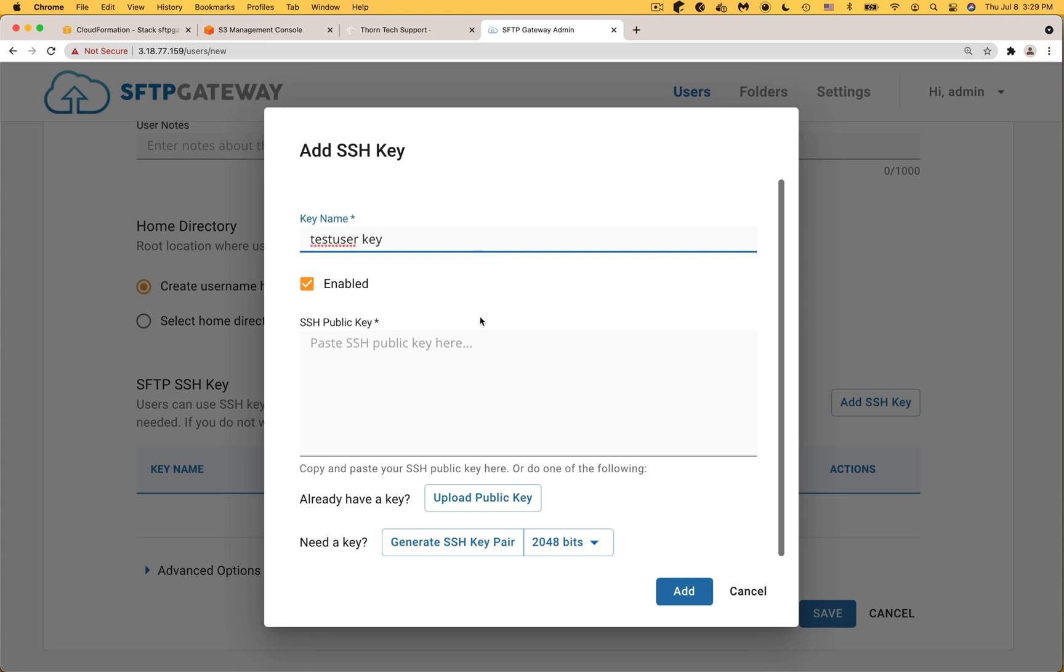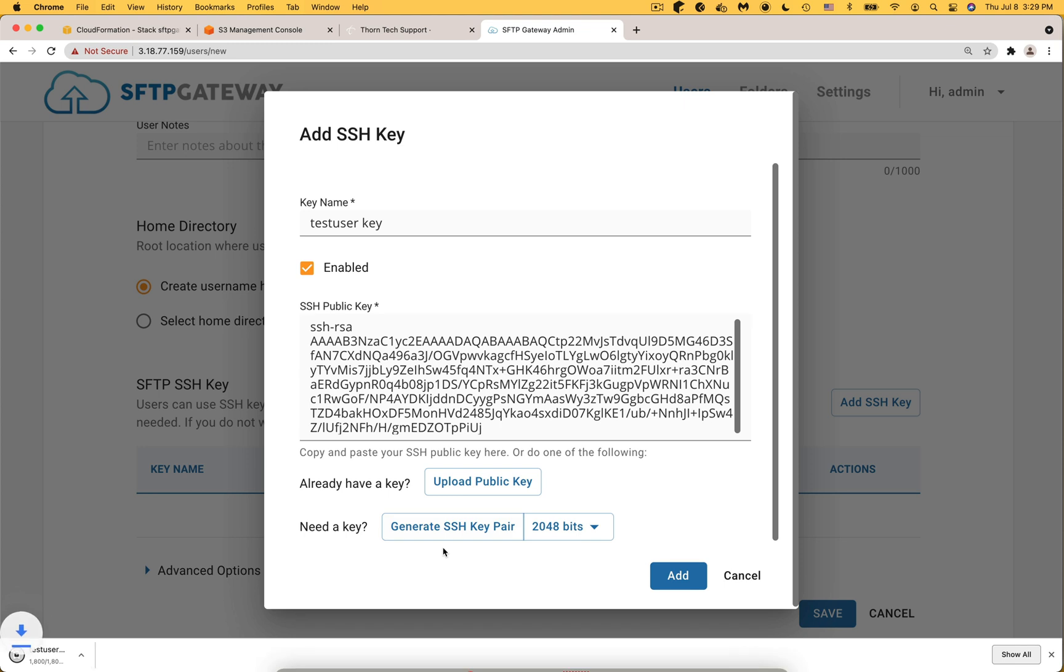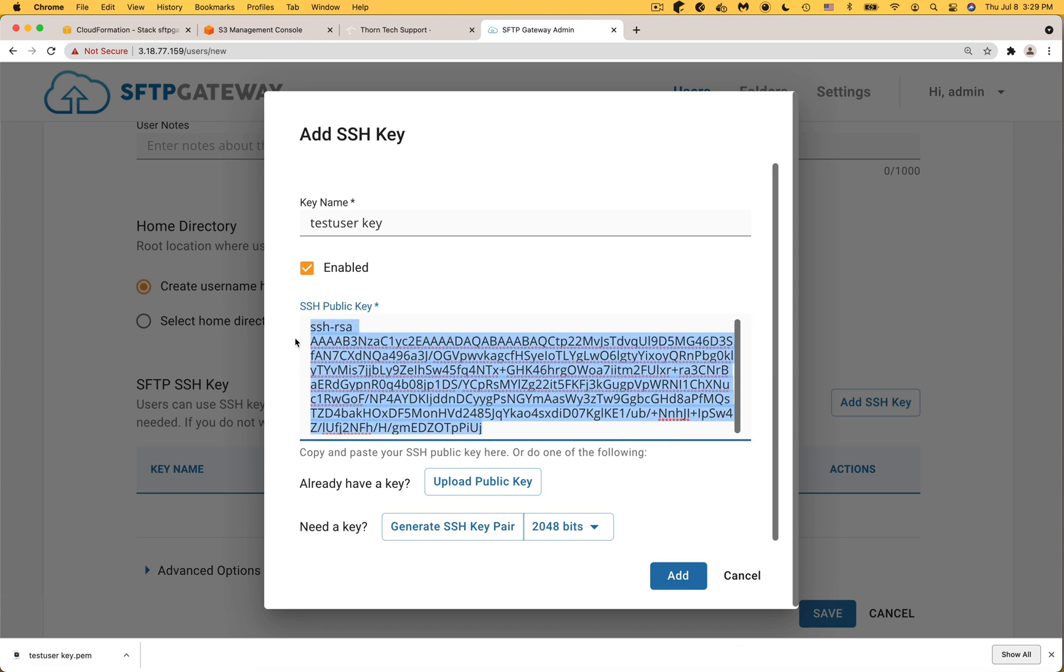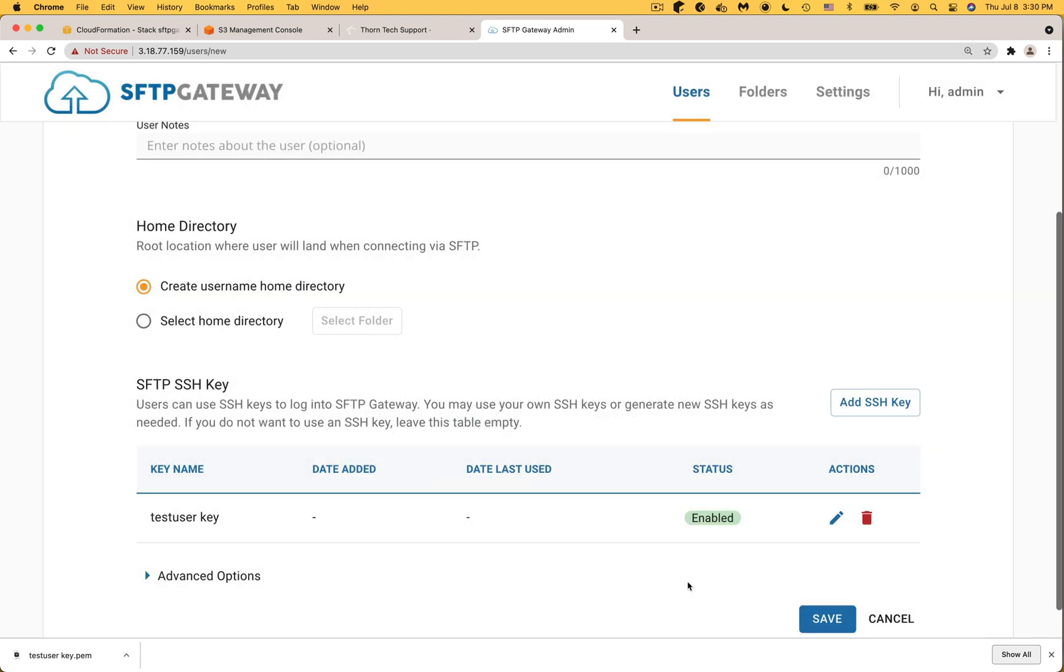For this user we're going to generate our own SSH keypair. This creates both a public key and a private key. The public key automatically gets pasted into this text field and the private key gets downloaded by your browser which in this case is testuserkey.pem. To apply this key to the user, click add. And here you could see that the key is enabled and assigned to the user.